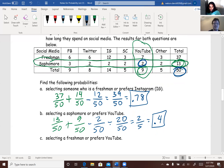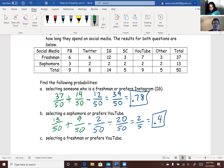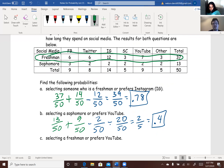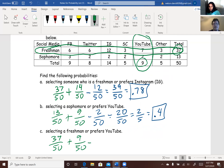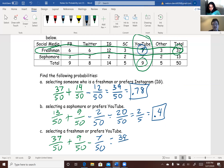Part C: selecting a freshman or somebody who prefers YouTube. We're back to looking at freshmen and the YouTube column. Probability of selecting a freshman is 37 out of 50, plus probability of somebody preferring YouTube is 9 out of 50, minus the overlap — which in this case is 7 — so minus 7 out of 50. Adding those up gives 39 out of 50, or 0.78.